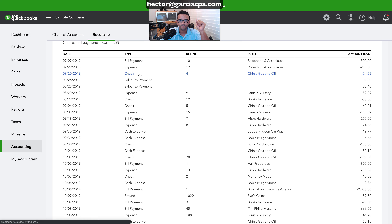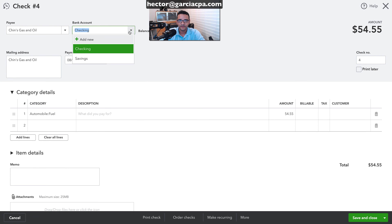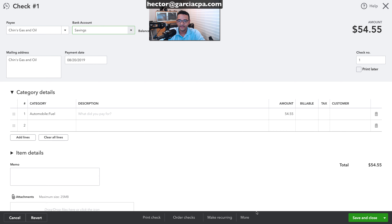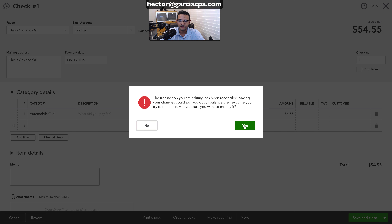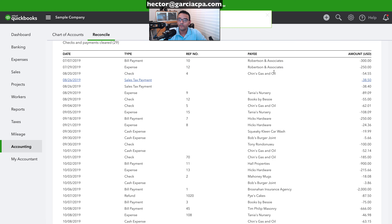I'll go into another transaction and change the source account from checking to savings, then click save and close. I'm going to do one more thing.